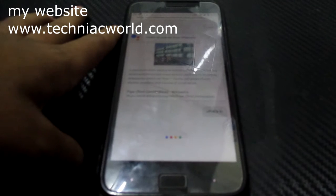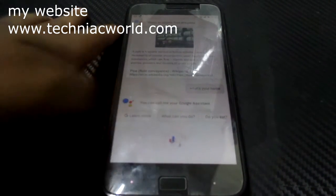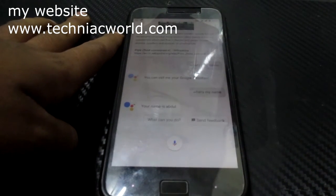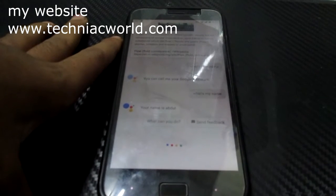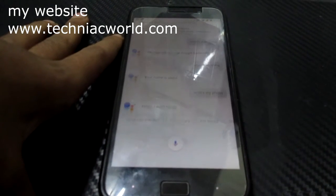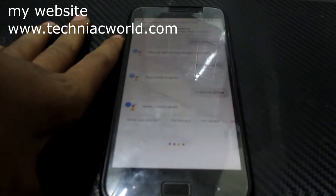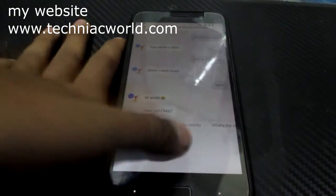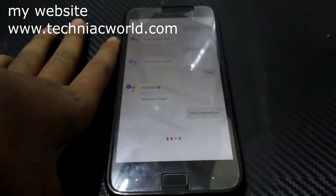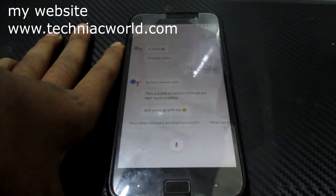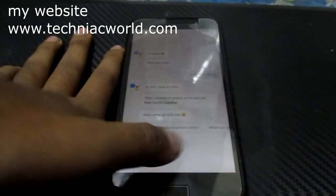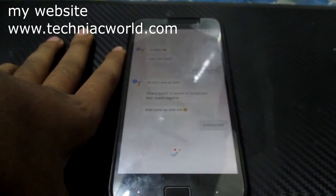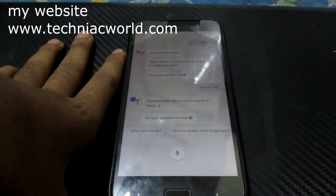What's your name? You can call me your Google Assistant. What's my name? Your name is Abdul. What's my phone's name? I don't recall. Hello. Hi Abdul, how can I help? Who created you? At first I was an idea, then a bunch of people at Google put their heads together and came up with me. Are you real? I've never been able to pinch myself to check, so I just assume I'm real.